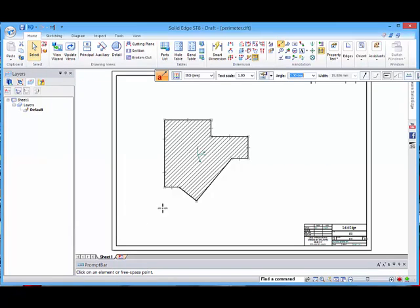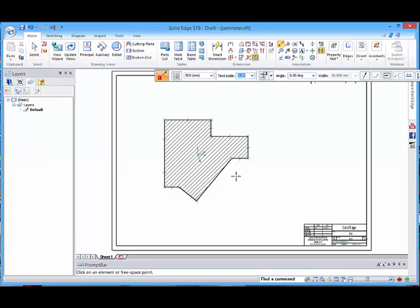Say okay and change this text scale to something that's bigger, we can see that we can actually put that on there. Then if we change the area, we can update that and it will follow through as well.